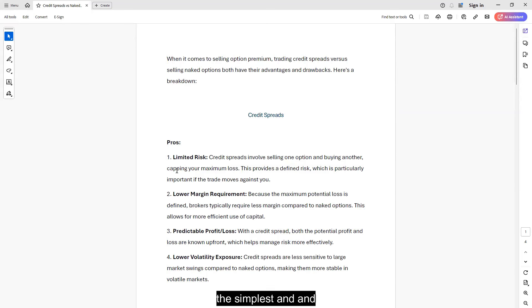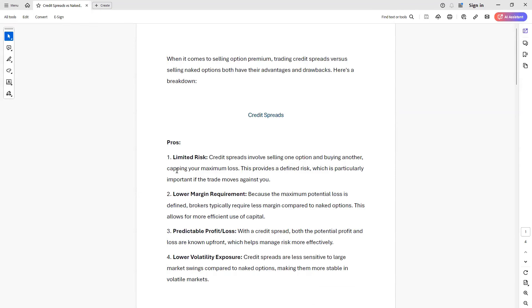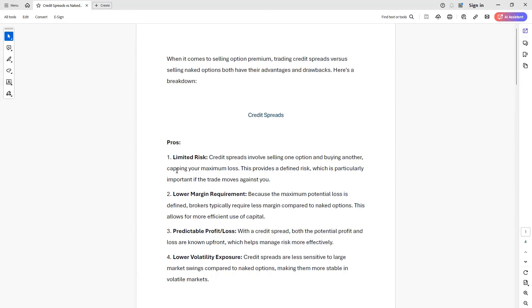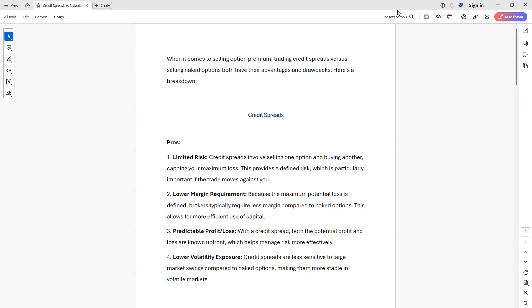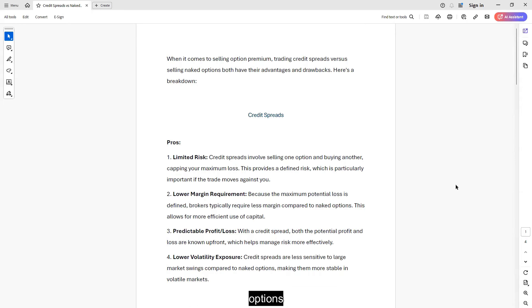The simplest and straightforward answer here is don't have naked options. Use defined risk strategies. So what I want to do is look at defined risk versus undefined risk. This is credit spreads versus selling options naked.